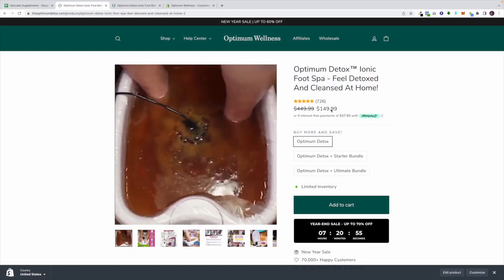What's up everyone, this is Seth with the Landing Page Dude. Today I'm going to be showing you the before and after landing page we designed and developed for Optimum Wellness. Optimum Wellness sells a product known as the Optimum Detox Ionic Foot Spa — it's super popular, their sales are great, but they wanted to lift their conversion rates.